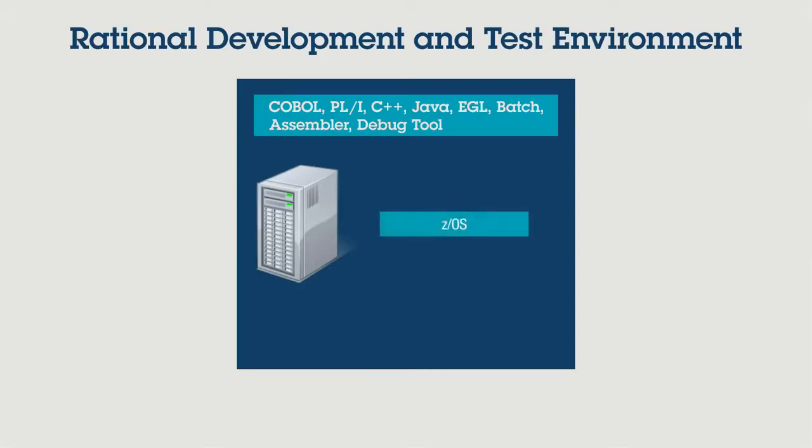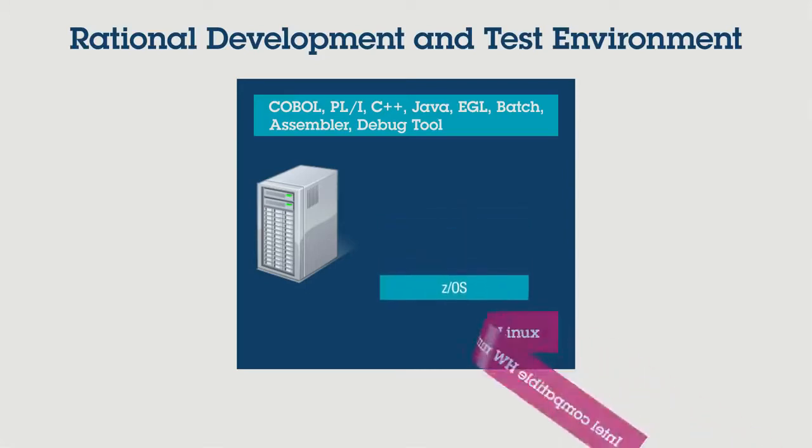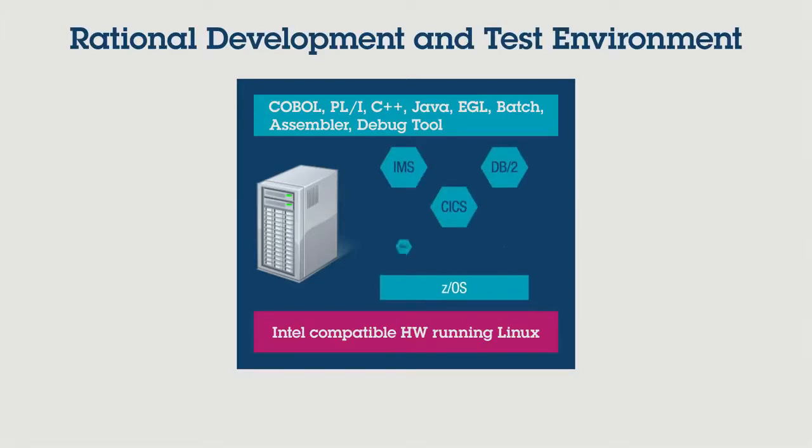So that no System Z hardware is needed for the initial development and test activities. RD&T comes with z/OS, CICS, IMS, DB2, compilers, and other z/OS software, so it is functionally comparable to the mainframe.